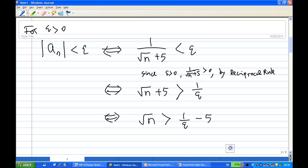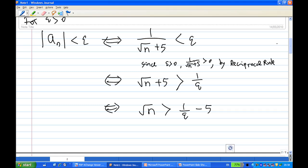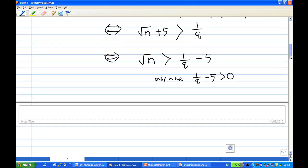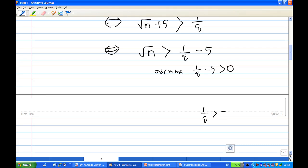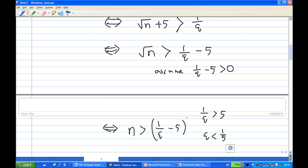Now we're going to square both sides. Squaring both sides preserves the inequality only when both terms are positive, so we must assume the right-hand side (1/epsilon − 5) is greater than zero. This means 1/epsilon > 5, and since epsilon is positive, epsilon must be less than 1/5. So the inequality holds when squaring both sides only for epsilon less than 1/5, giving us n > (1/epsilon − 5)², provided epsilon is less than 1/5.